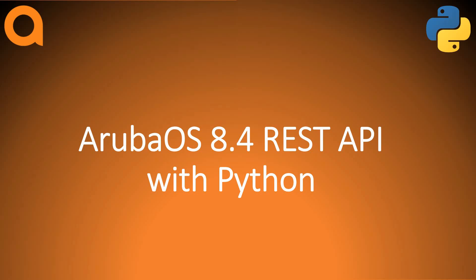Hello and welcome to this channel. My name is Dick van Oeveren and in this video I will show you how you can work with the Aruba OS 8.4 REST API to obtain information from Aruba OS mobility controllers using Python.